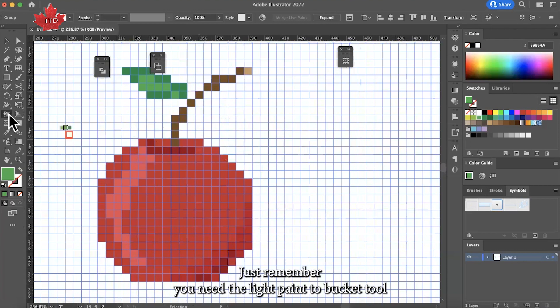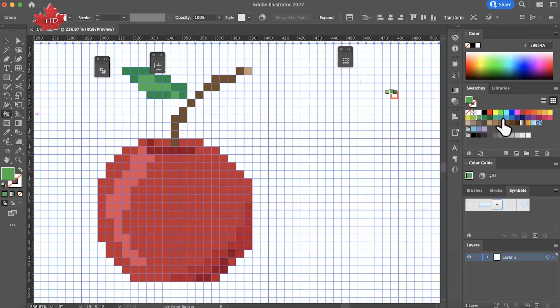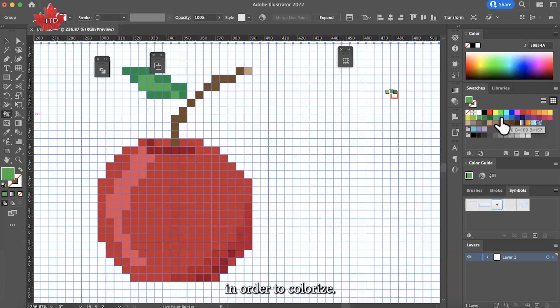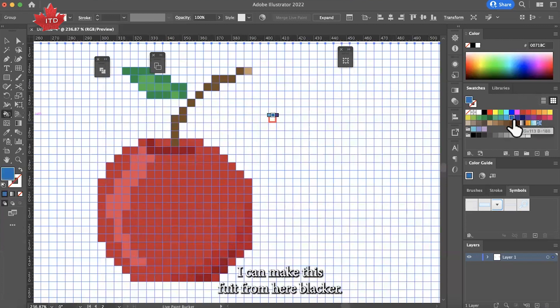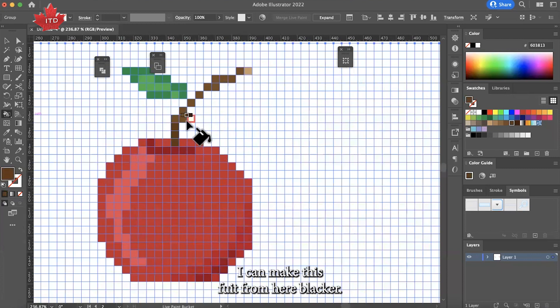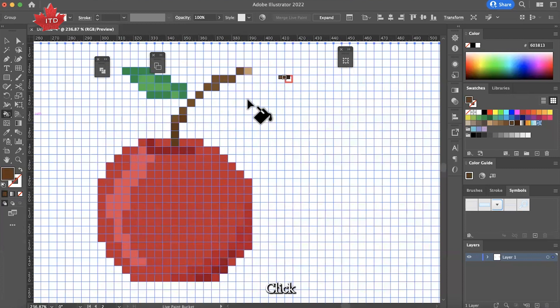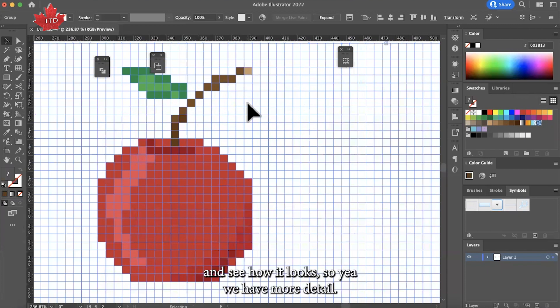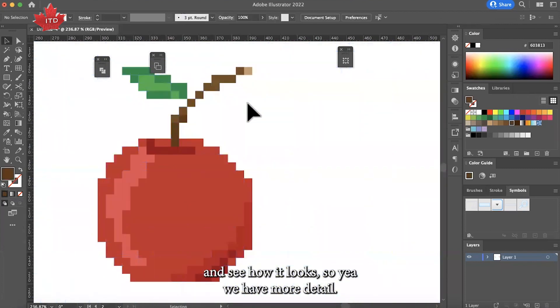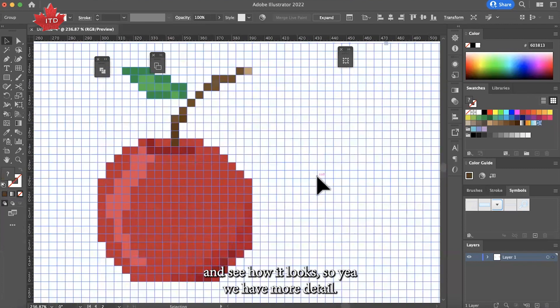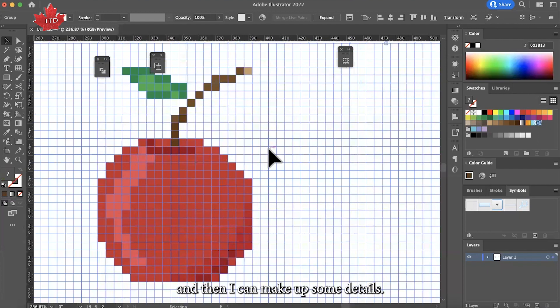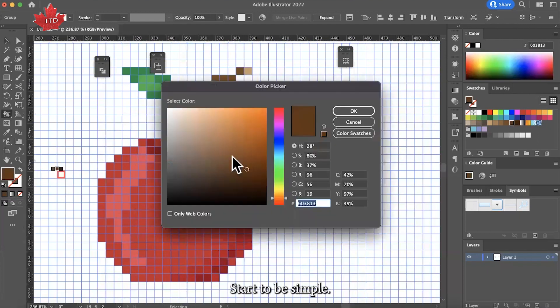Just remember you need the live paint bucket tool in order to colorize. See how it looks. Yeah, without more detail, and then I can make as well some details that seem to be, and there you go.